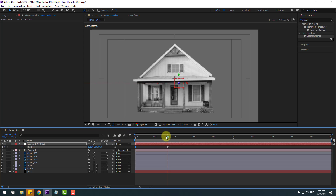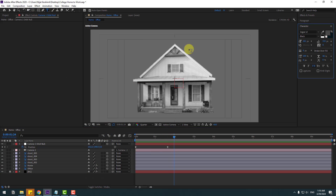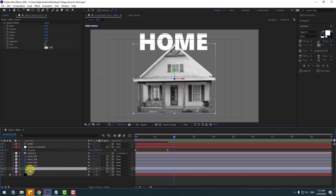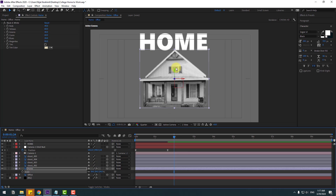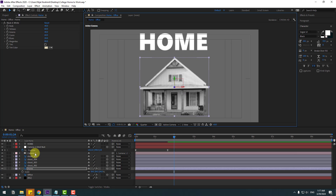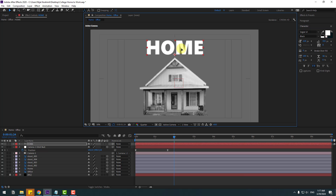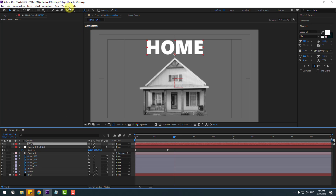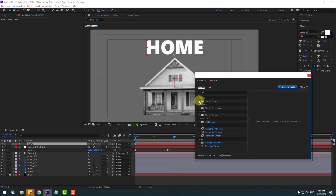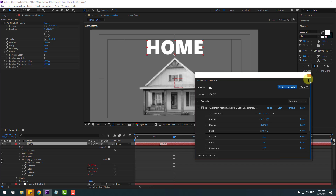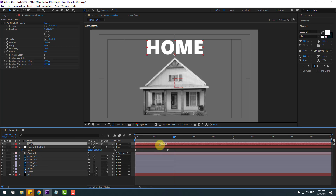Go to text color white and write 'home'. Click the selection tool and move it into position. Select the home layer, press S, change the scale, and move it down a bit. Select the home text layer, change the font size, and put it to center. Go to Window, open Animation Presets, open Starter Presets and Text, select 'overshoot' under Characters, click in, and close the window. Select the marker, move right for slow animation, and enable the 3D layer checkbox.